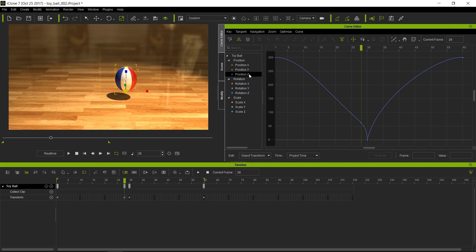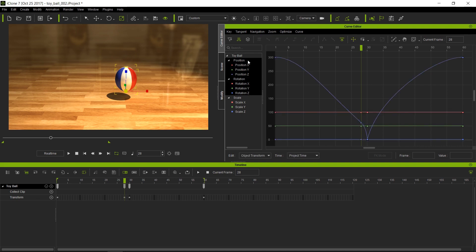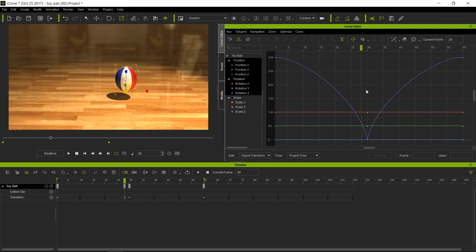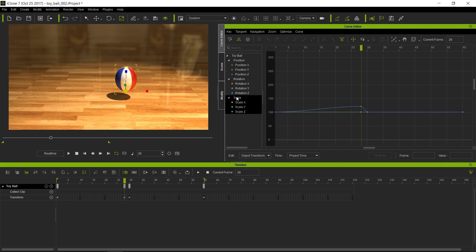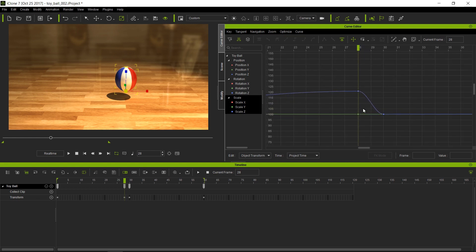Having extra keyframes in areas you don't want or need is not good. You need to go ahead and remove the excess keys — notice we used to have this nice acceleration curve and now it's broken because we added a key somewhere. Let's remove all the unnecessary keys. I'm going to select all my position and rotation curves and delete them using this icon or the delete key on the keyboard. So now we're going to be dealing only with scale. Let's select our scale curve and zoom in by scrolling the mouse wheel.